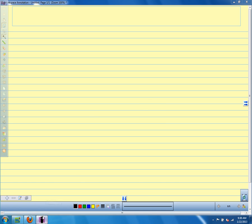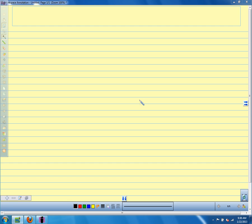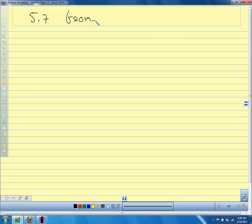Alright. We're in section 5.7, and we're doing geometry with coordinates.